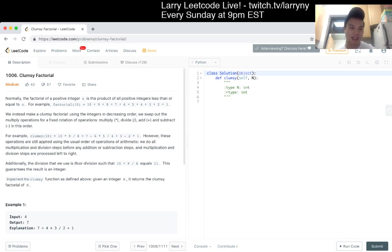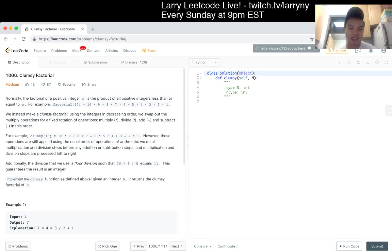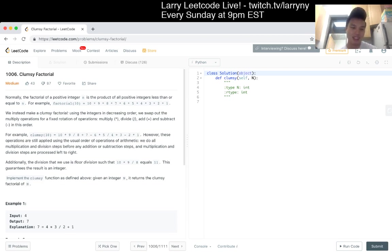For example, clumsy 10 is equal to this number. However, these operations are still applying in the usual order so we draw the multiplication. Additionally, the division that we use is floor division. This guarantees that the result is integer.